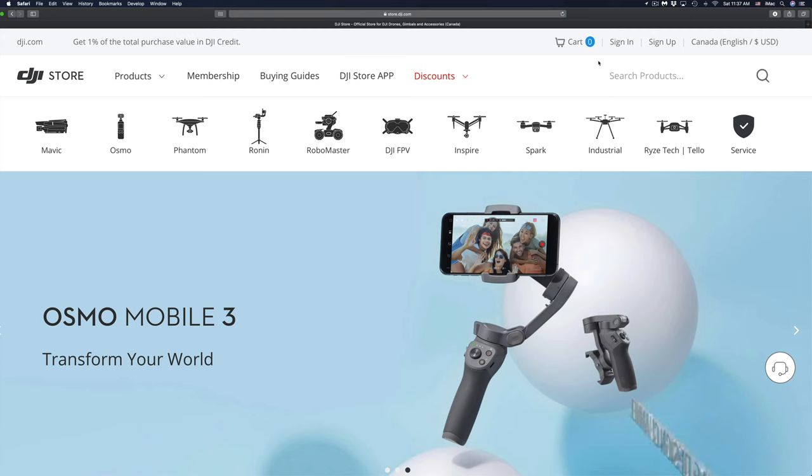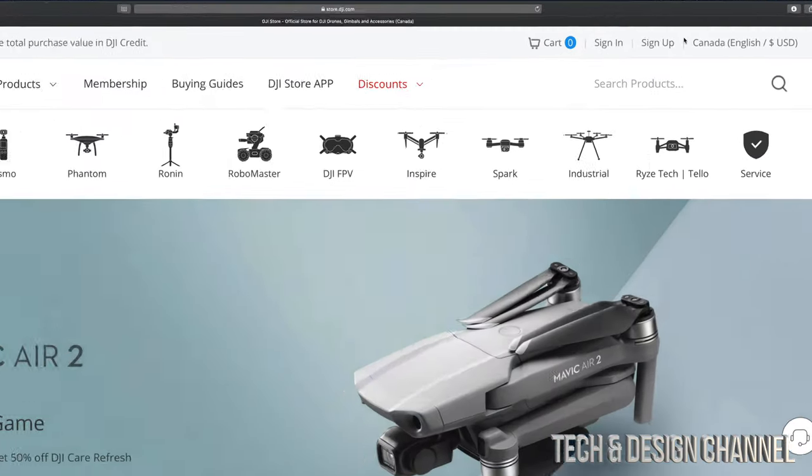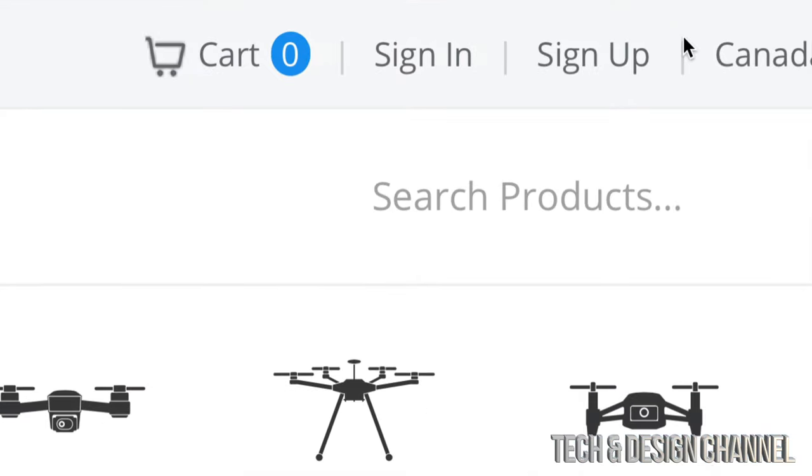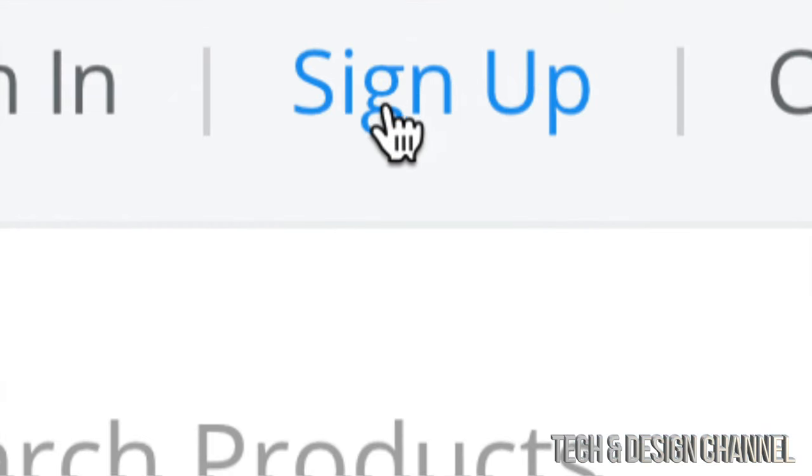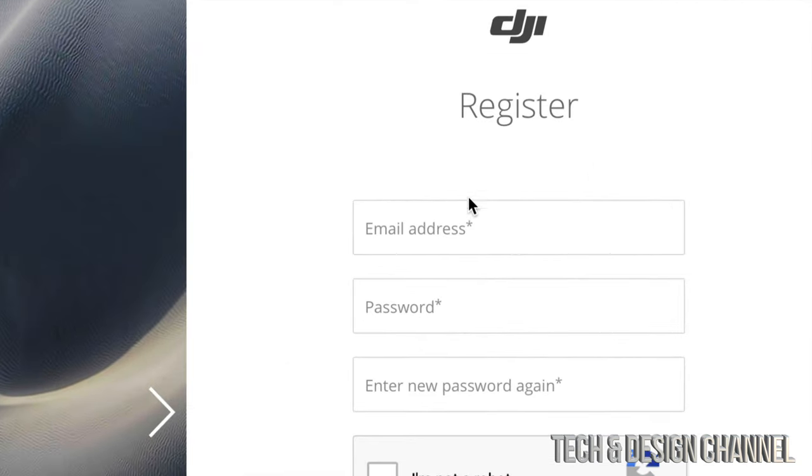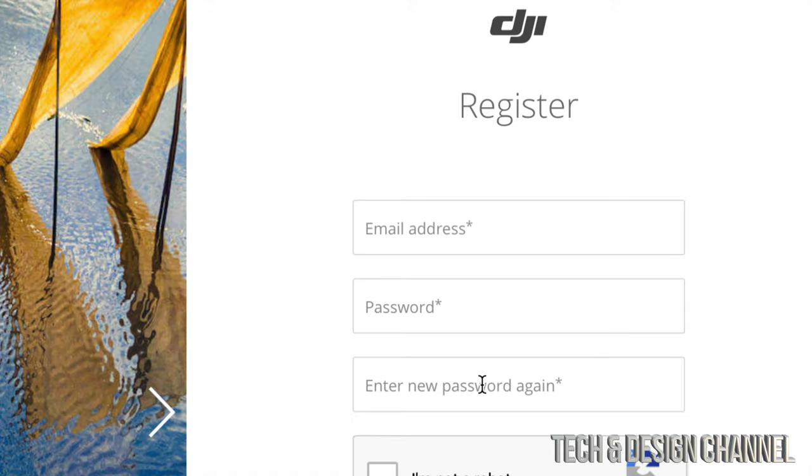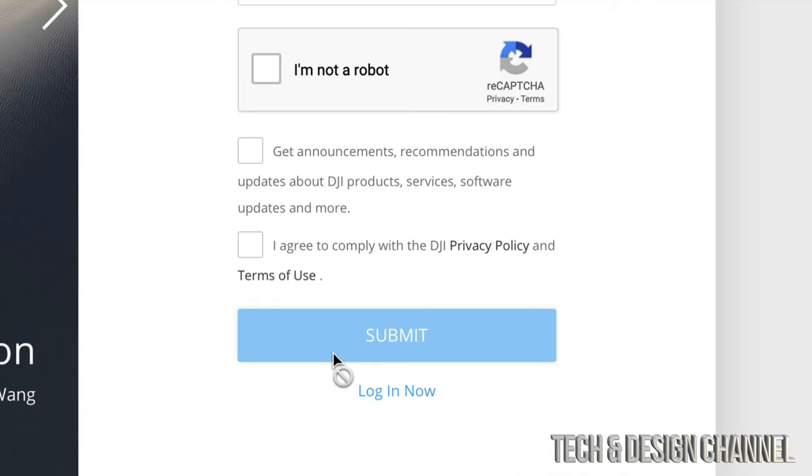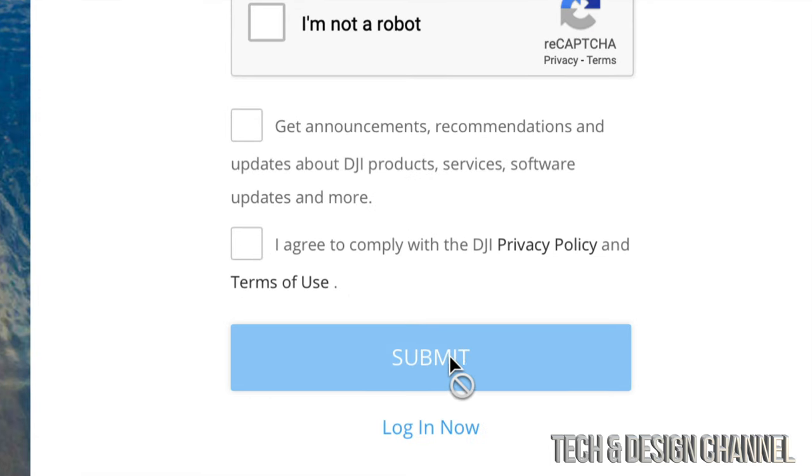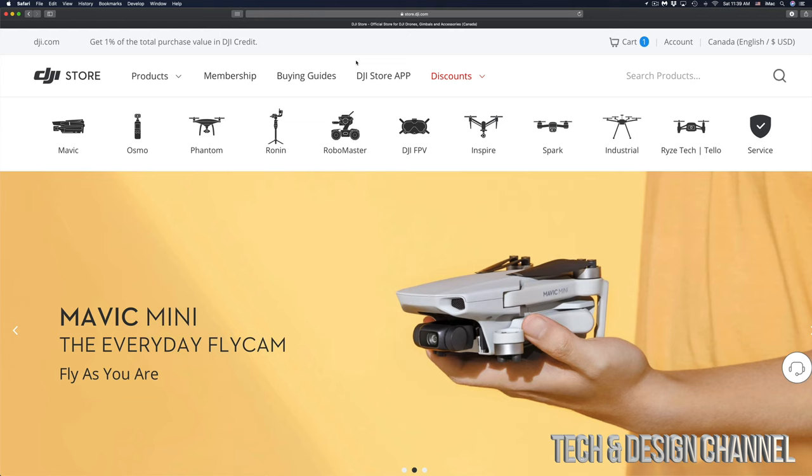In the top right hand corner you're gonna see sign up, so let's just click right there. From here you're gonna see your email - just type in your email, password, and re-enter the password again to confirm it. From there we're just gonna click down here where it says I agree, and then submit.